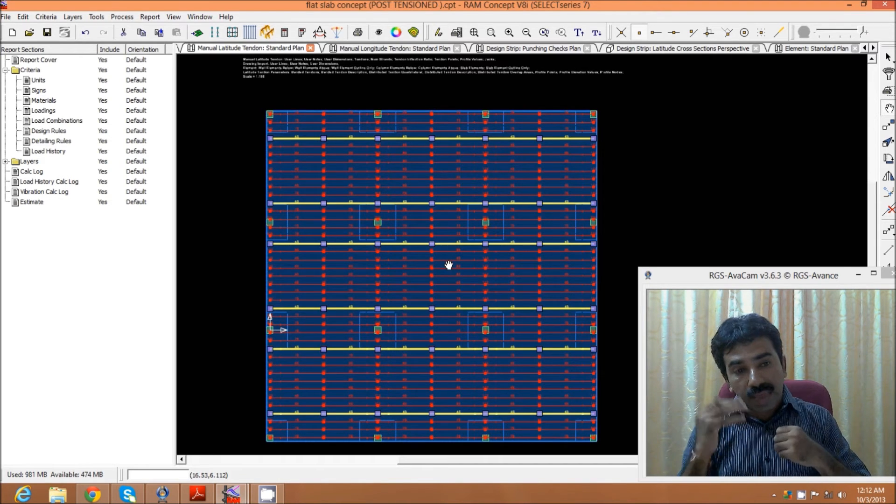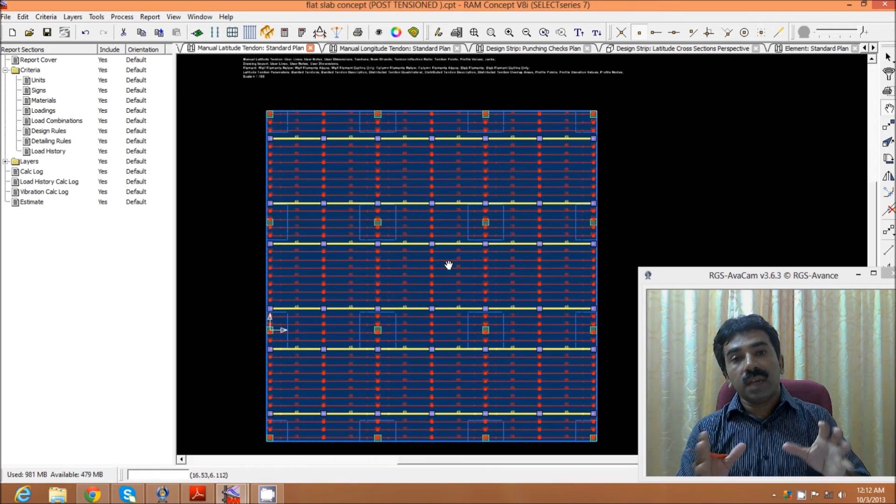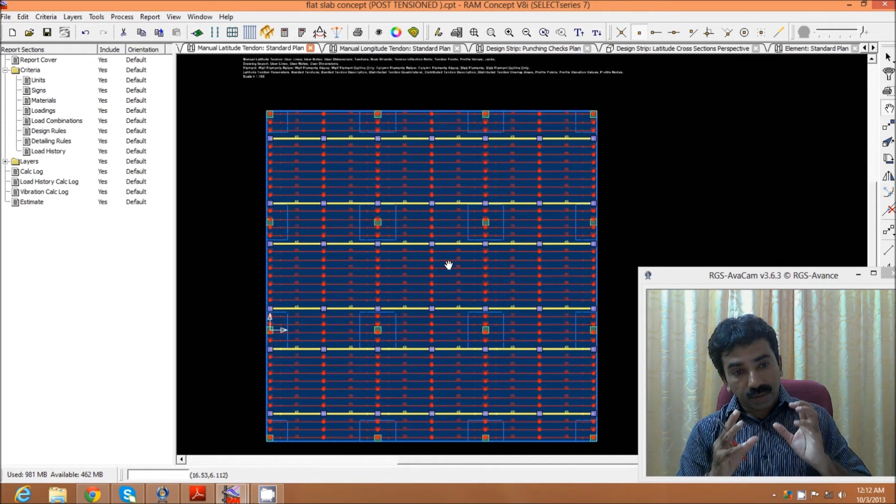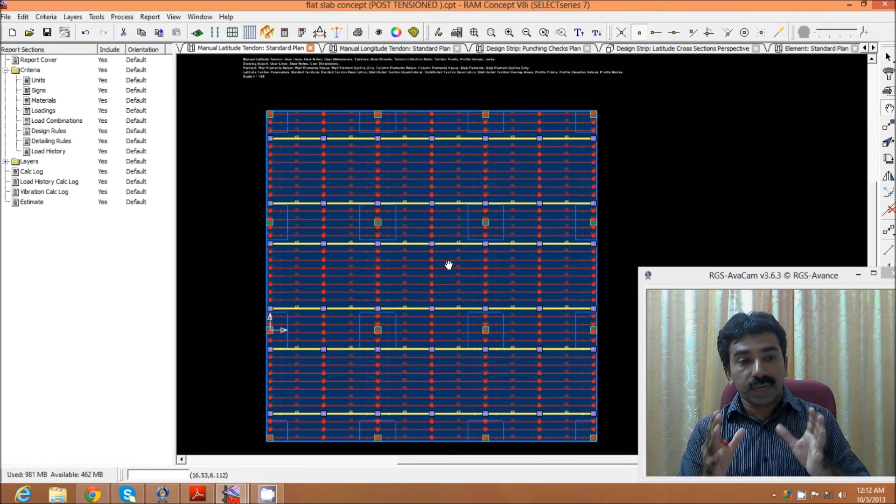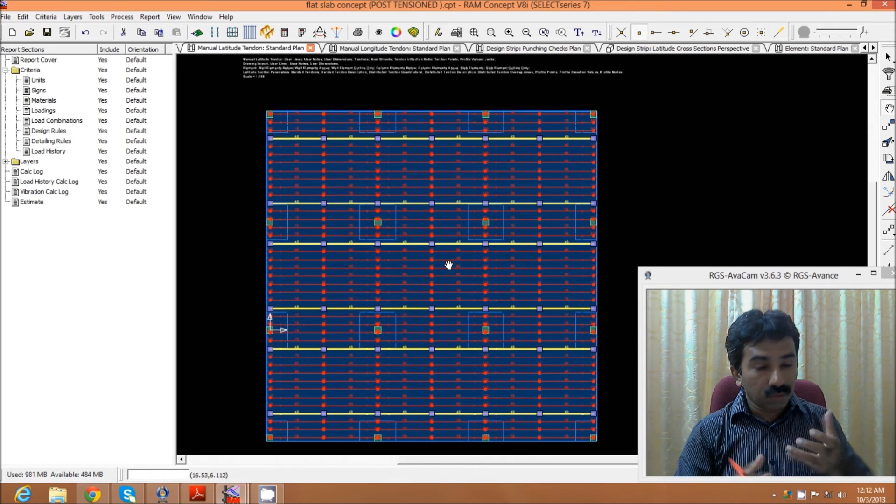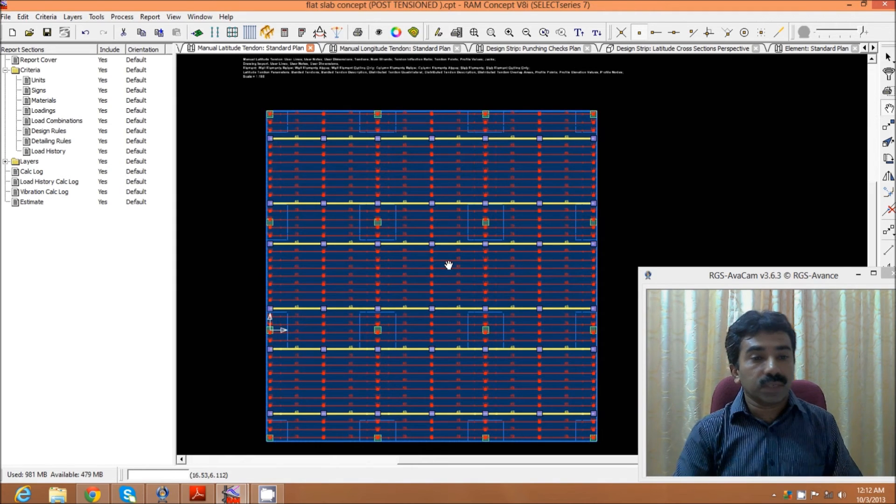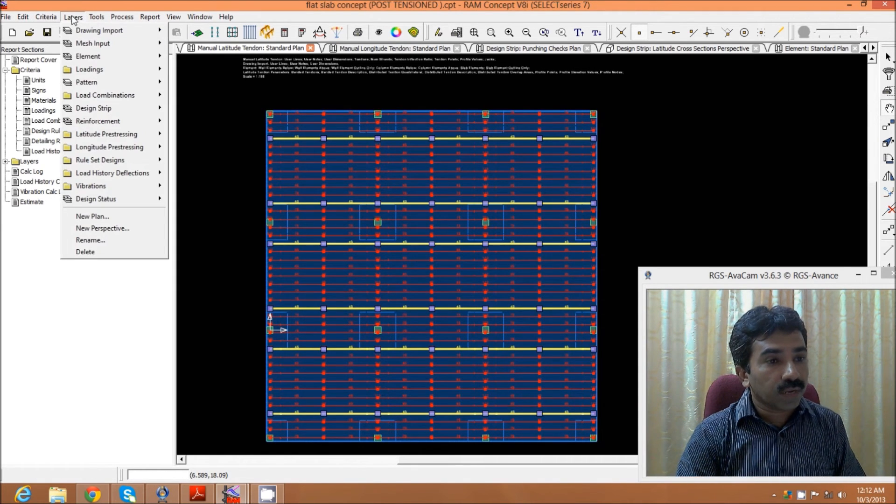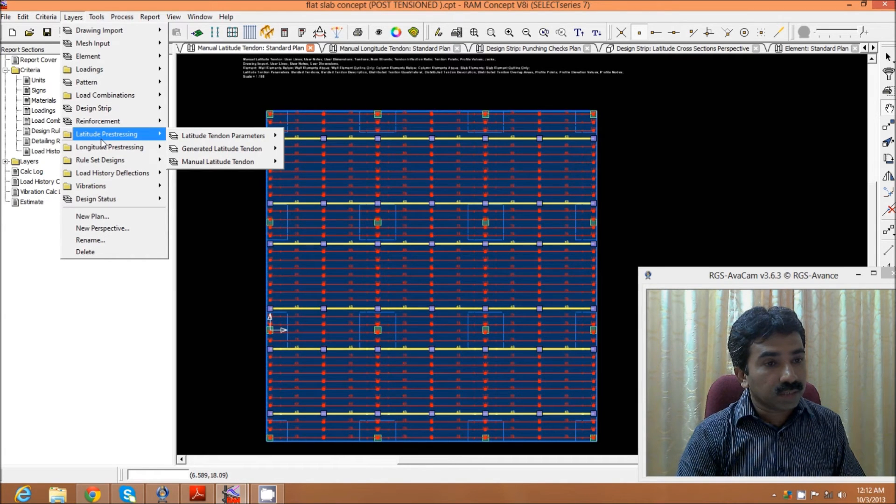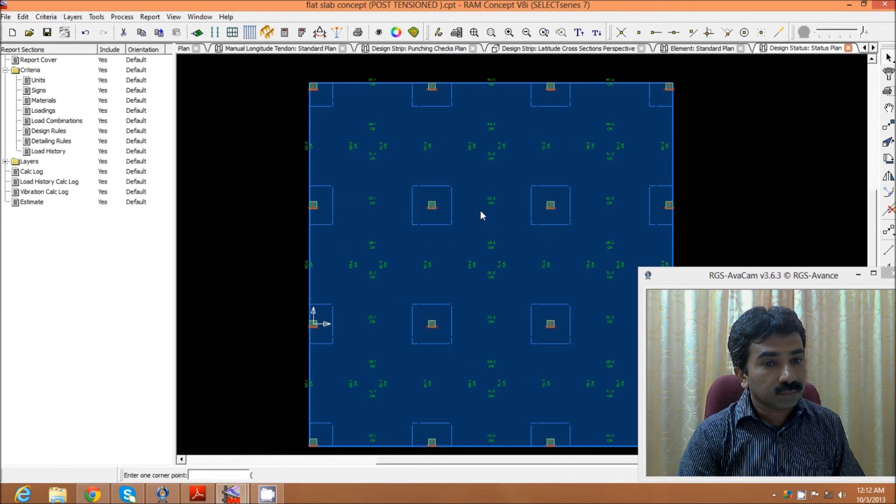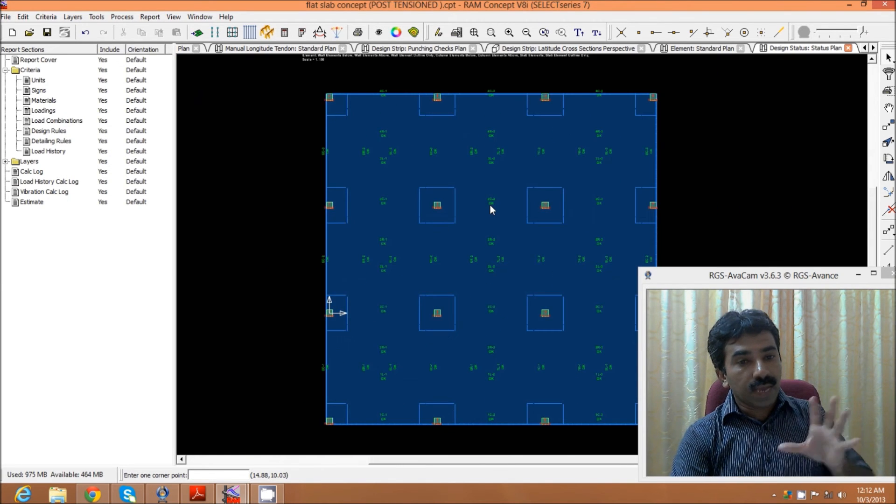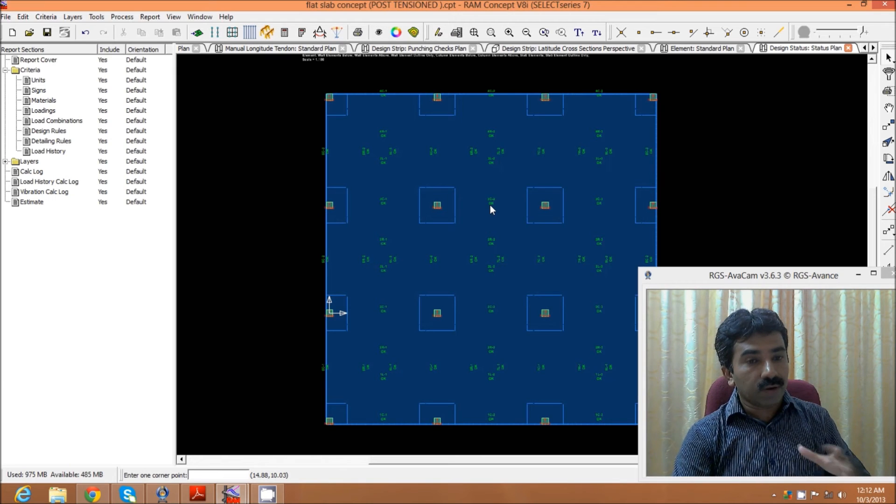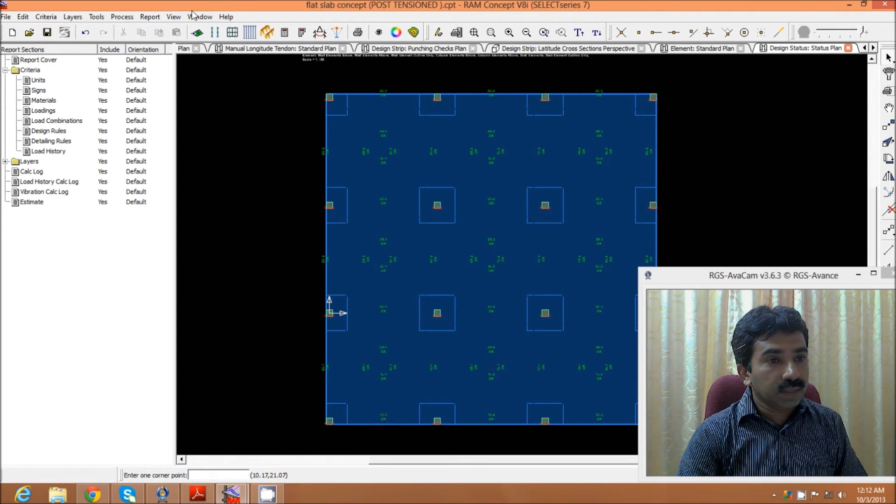As the first trial, we'll create the tendon and see the load balancing effect, whether it's satisfying 70 to 80 percent of the load, whether it is able to take at least 70 to 80 percent of the dead load. For example, in this particular structure, we check the status plan as we did in our normal flat slab without post-tensioning analysis, then we come to the load balancing effect check.